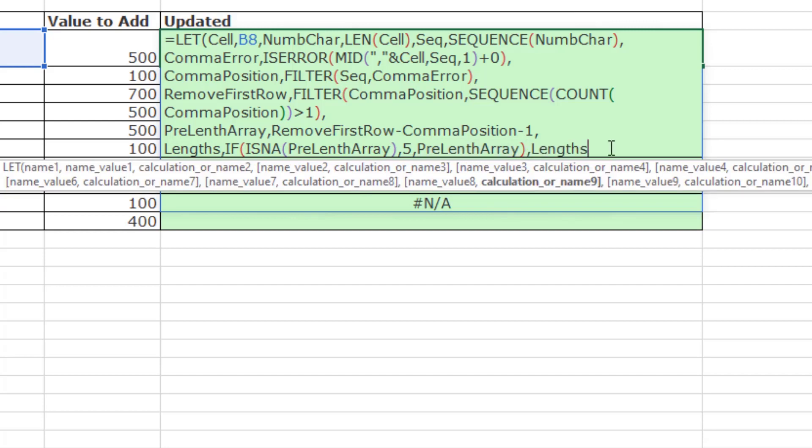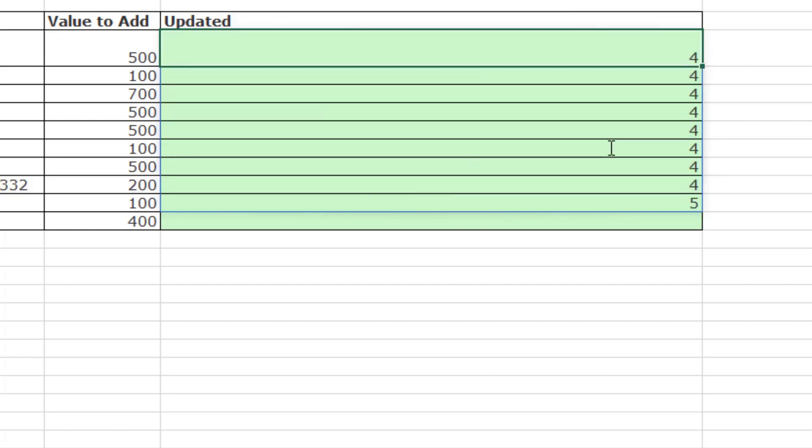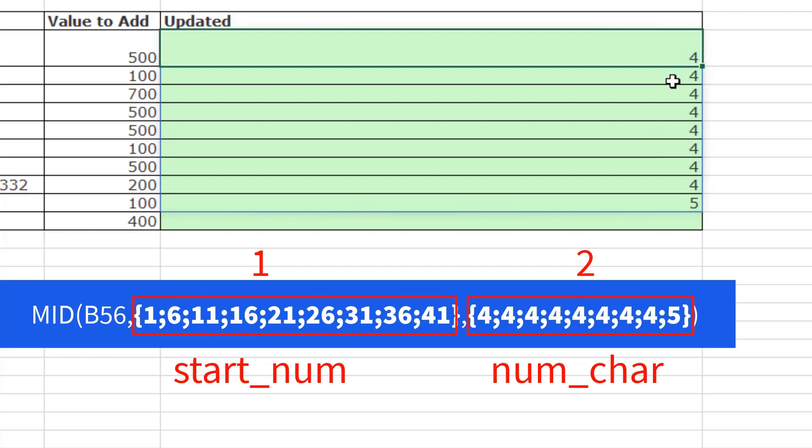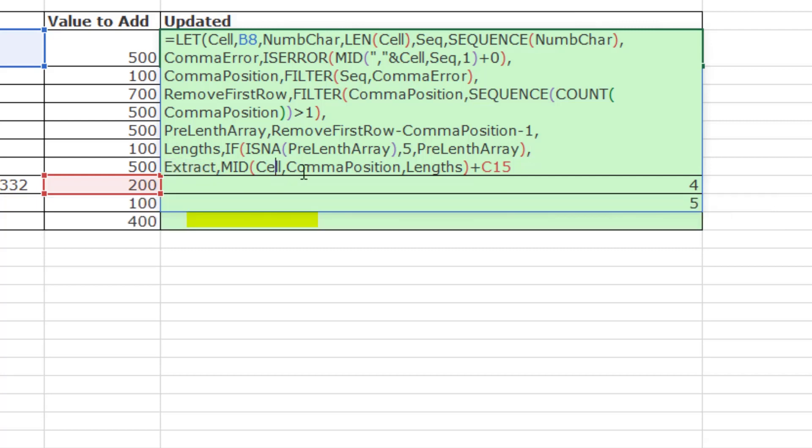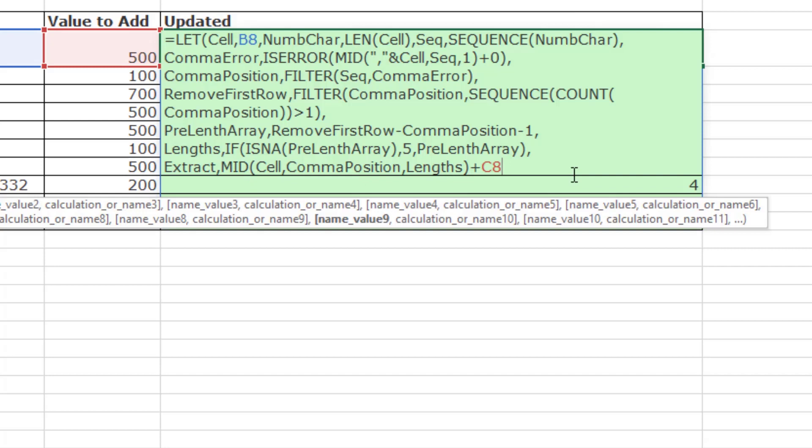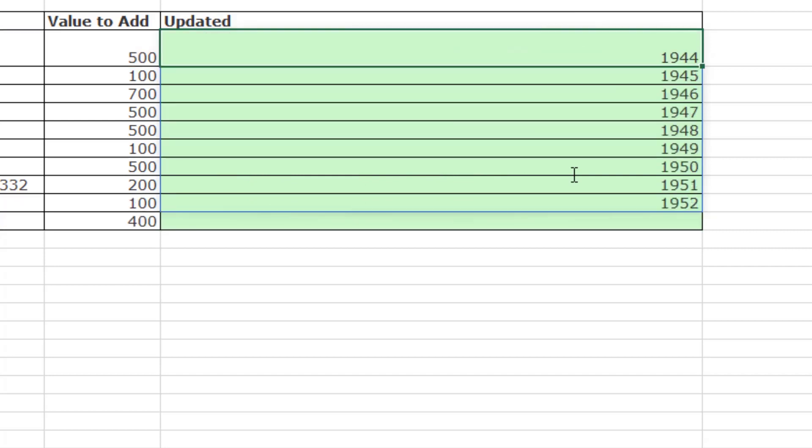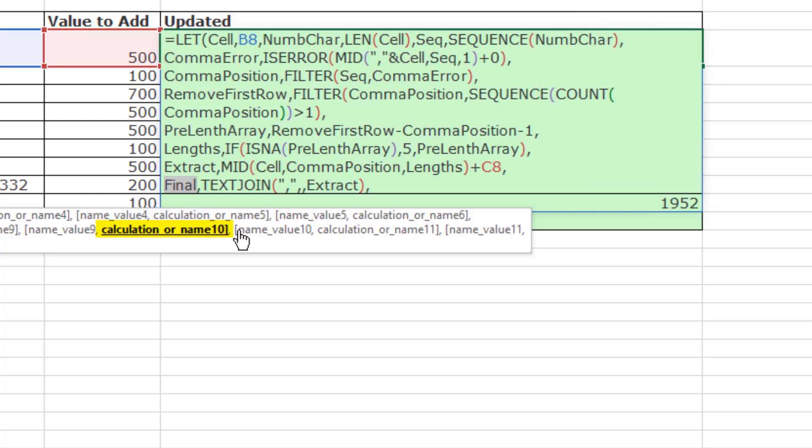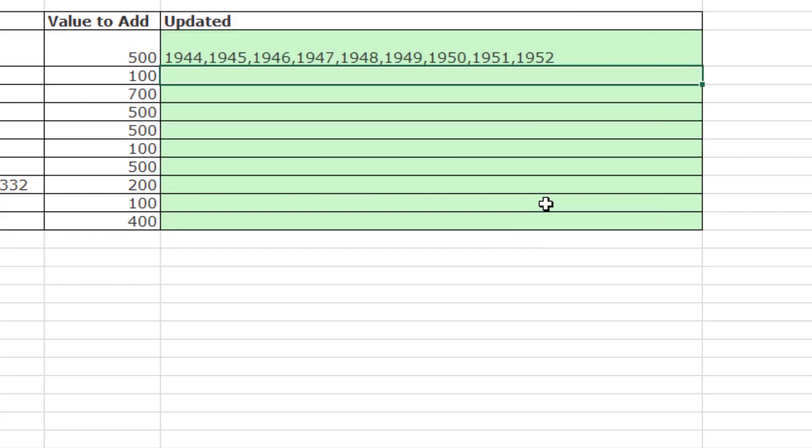So now, as a length variable, that's what it looks like. Now, we have the two arrays we need, start position and length. The ninth variable, extract. We do mid of the cell. There's the comma positions, lengths. And that'll give us numbers. And we simply add. There's our numbers. The tenth variable, final. And there's the calculation. We're simply joining them. And now, we'll see if this works. Boom! There it is.